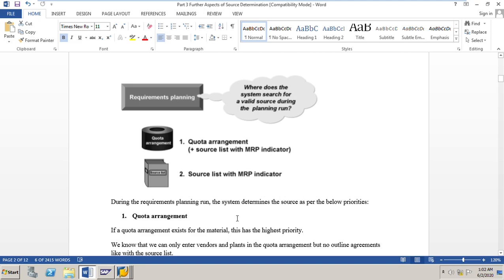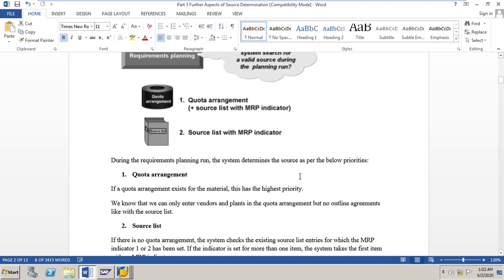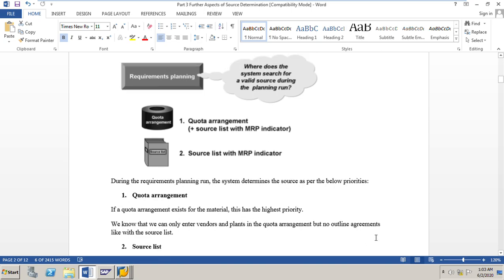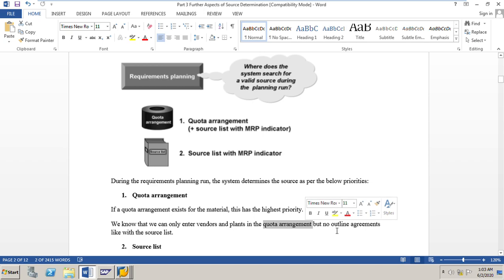During the requirements planning run, the system determines the source according to the following priorities. First, it checks for any quota arrangement for the material — quota arrangements have the highest priority. We know that in quota arrangements we can only enter vendors and plants, not outline agreements, which can be entered in the source list.